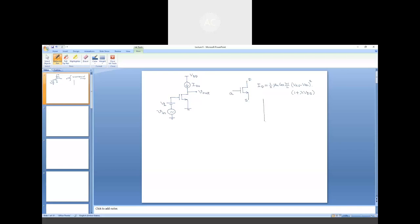We found how the current ID varies with VDS. In the saturation region, it is not exactly constant — if it were, the ID vs. VDS curve would be flat. Due to the (1 + λVDS) term, ID increases with VDS, though the increment is governed by the value of λ. The dotted line signifies λ = 0, and the slope of the actual curve represents λ ≠ 0.